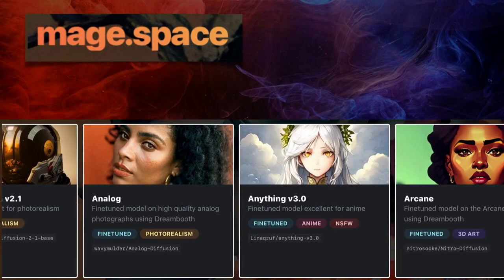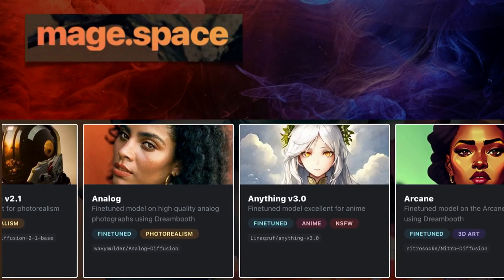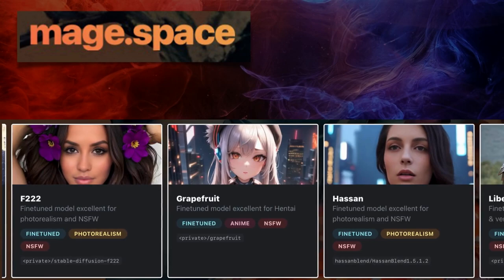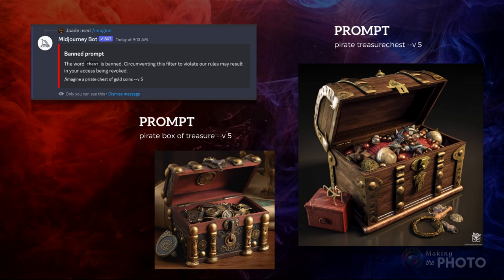If you're looking to create more graphic content, you can explore models on platforms like MageSpace, which were often developed in response to these restrictions. For most people, banned words won't be a frequent issue. If you do come across one, you can typically find a synonym to get your point across.